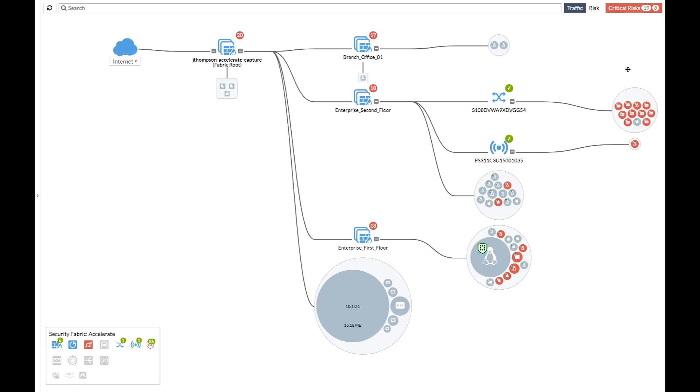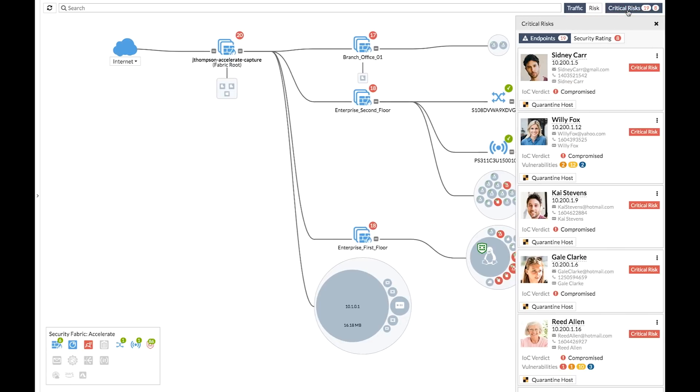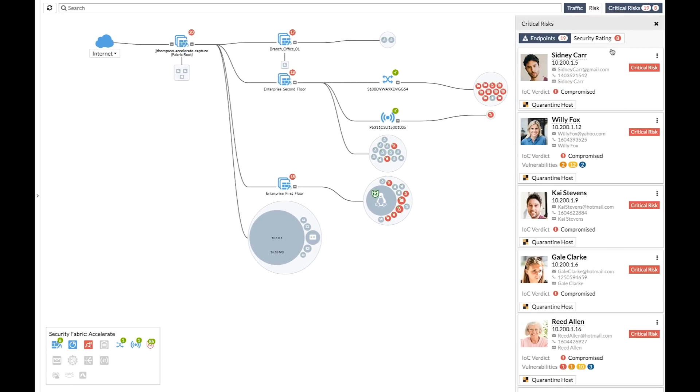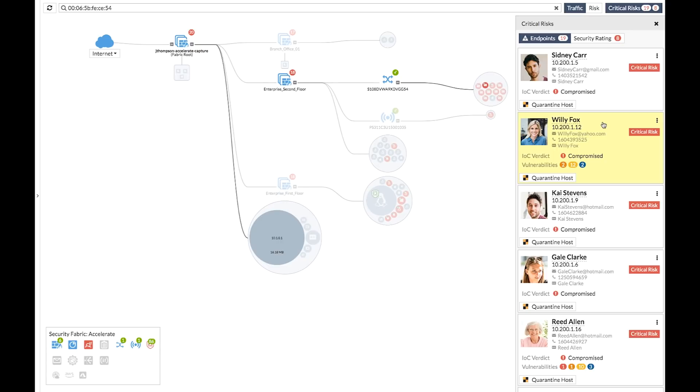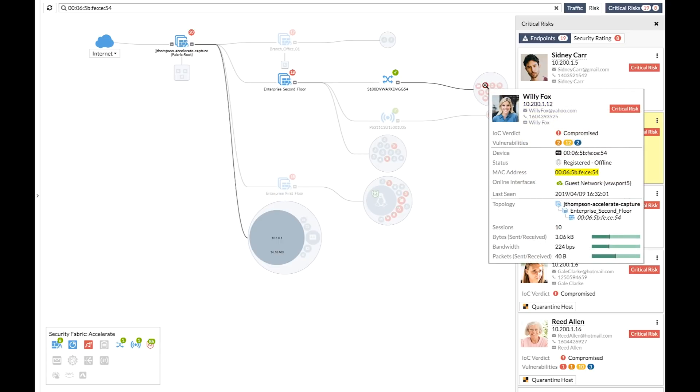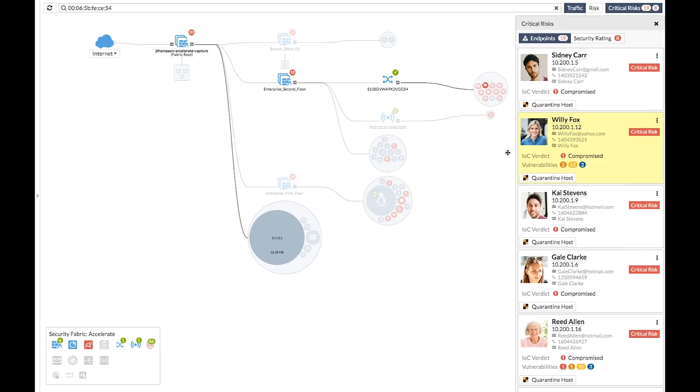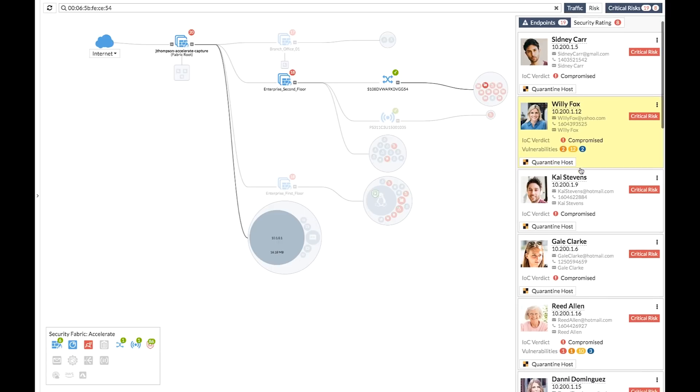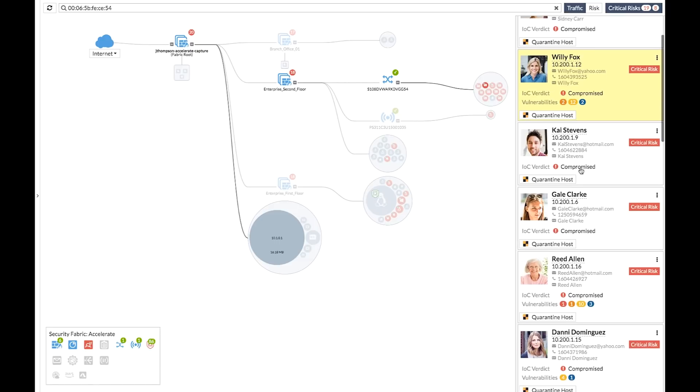And lastly, the other core component is for the analyzer. It's seeing all the logs from all of the devices and endpoints connected to the fabric. And using the latest thread intel from FortiGuard, it's going to be able to correlate all of the endpoint activities and alert me if there's any compromised hosts in my network.